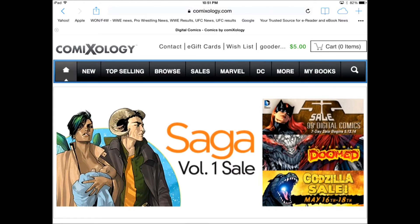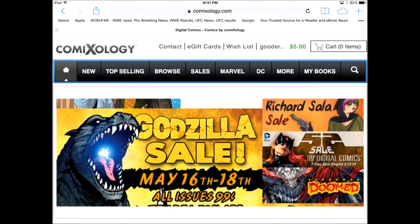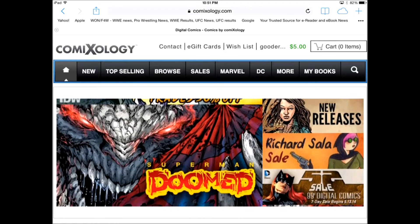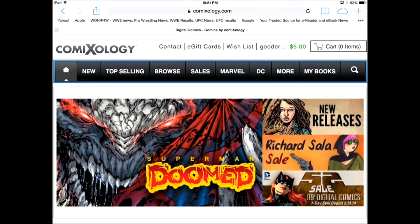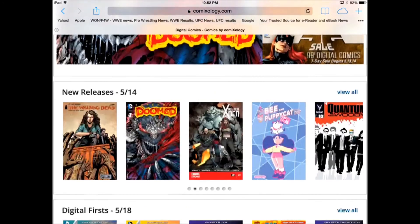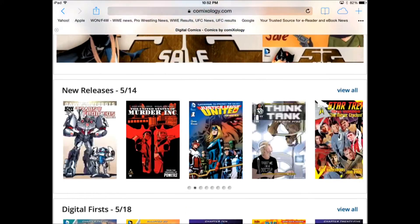You log in, and because Comixology disabled the ability to purchase comics, they gave everyone a $5 credit. This credit is applied to your account and then you can buy any comic that you want.